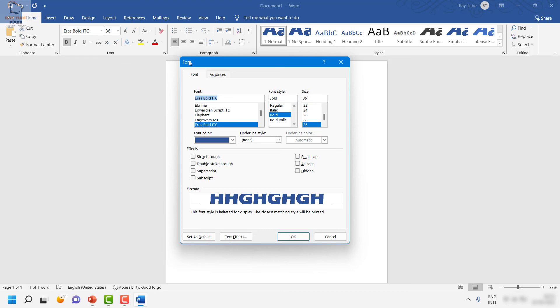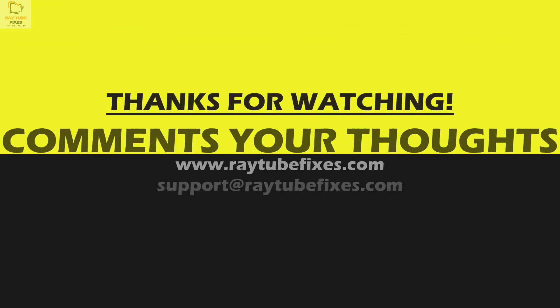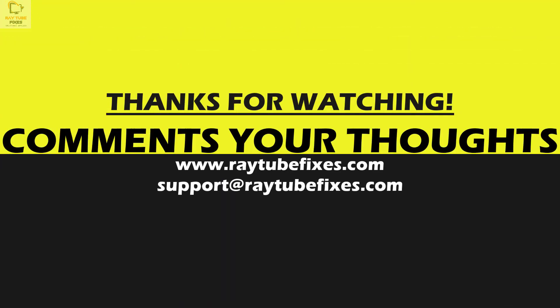I hope this video was useful. In case if you like this video, please make sure to hit the like button and do not forget to subscribe to my channel. Thank you, have a great day.